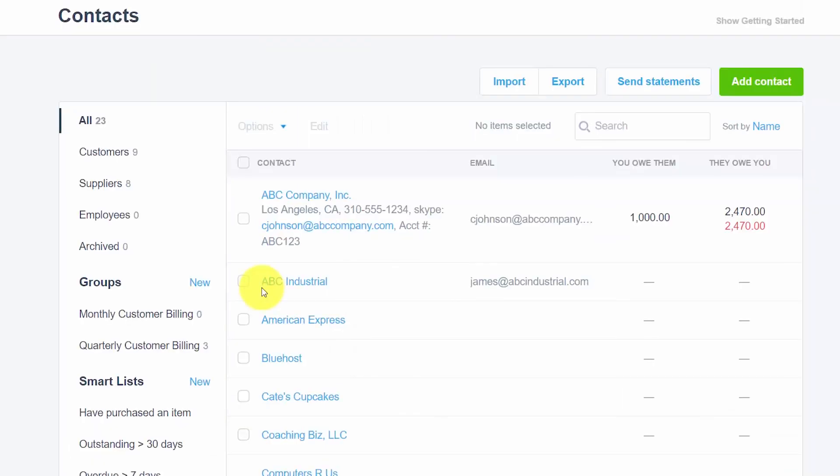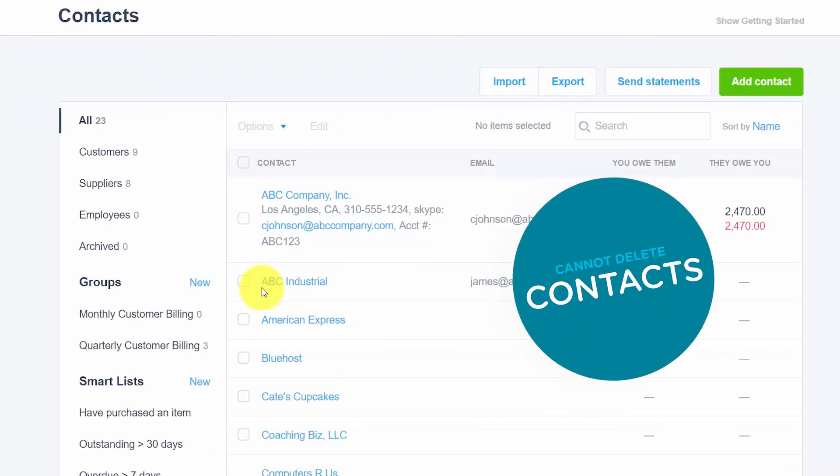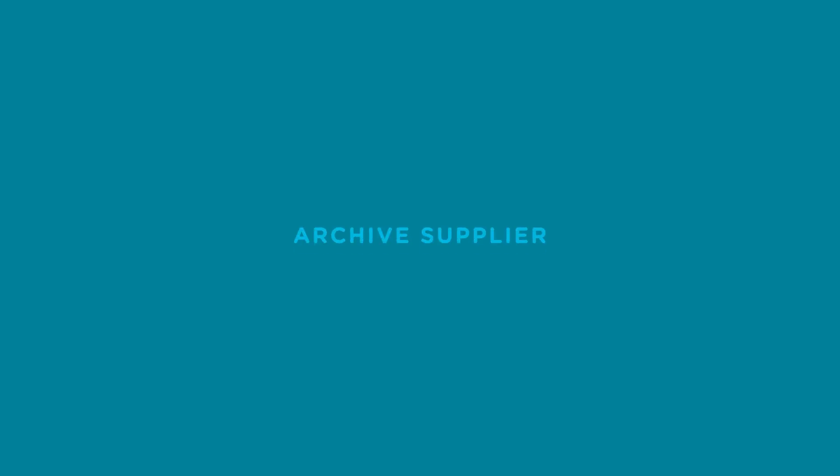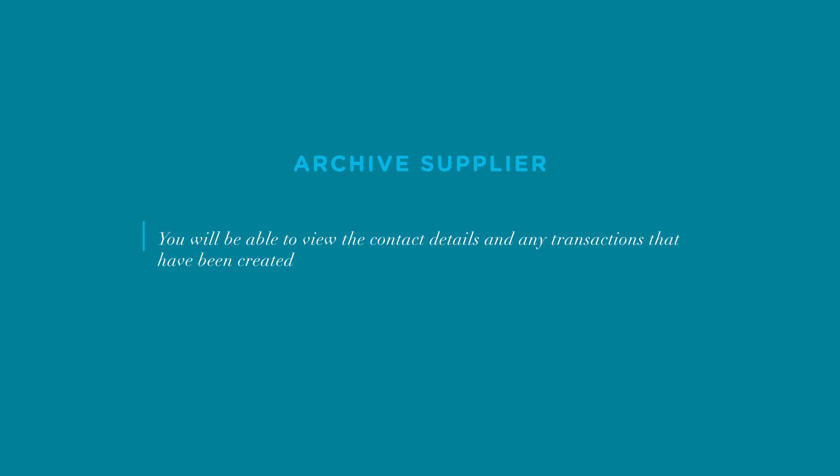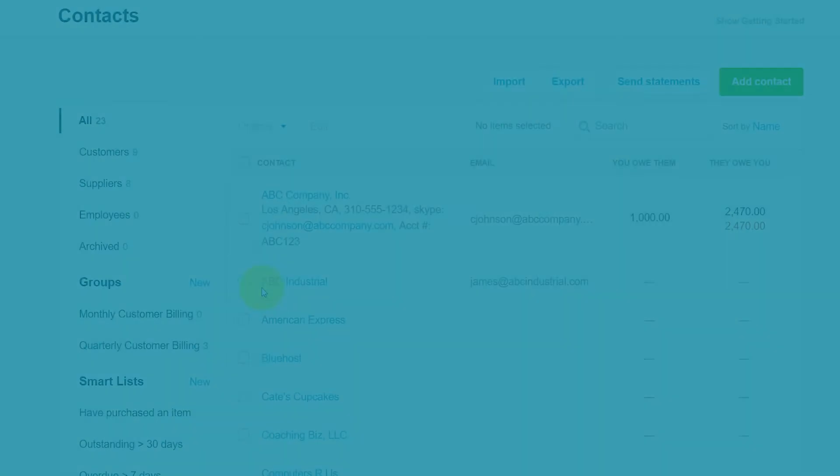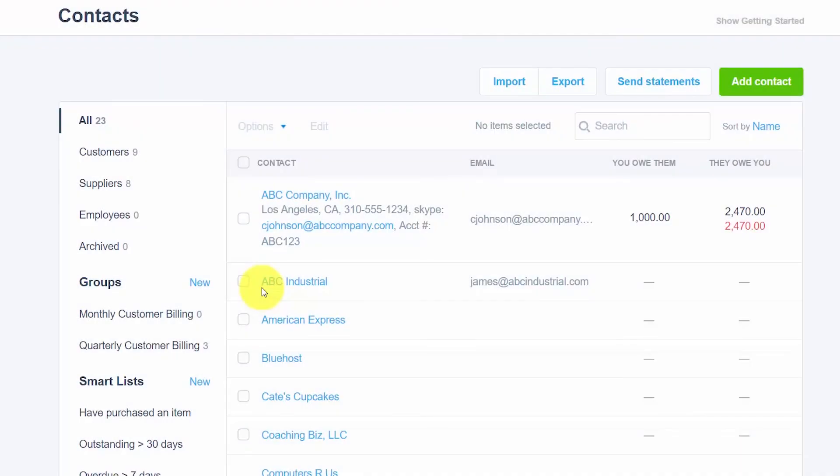Similar to customer contacts, once you set up a supplier contact, you cannot delete it. However, you can archive a supplier that you no longer do business with. When you archive a supplier, you will be able to view the contact details and any transactions that have been created. However, you will not be able to create any new transactions. If you decide to start purchasing from the supplier again, you can easily restore the supplier so that you can start creating new transactions again. Let's walk through the steps to archive a supplier and then I will show you how to restore it.